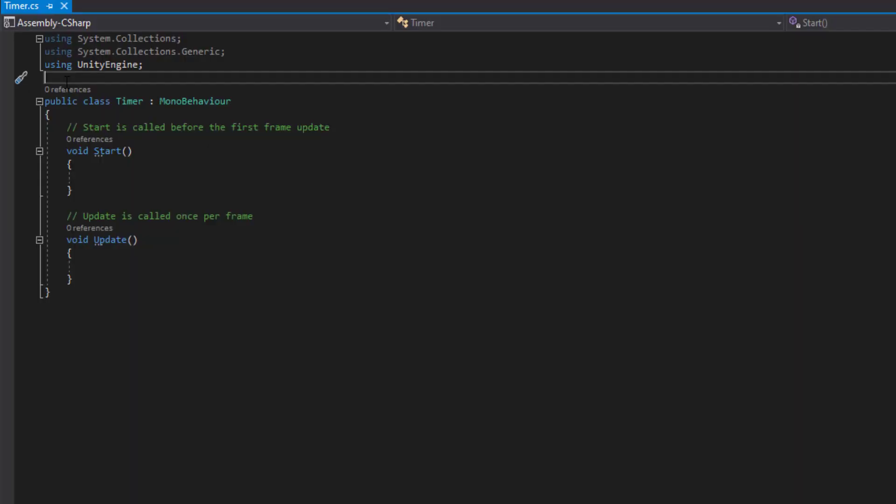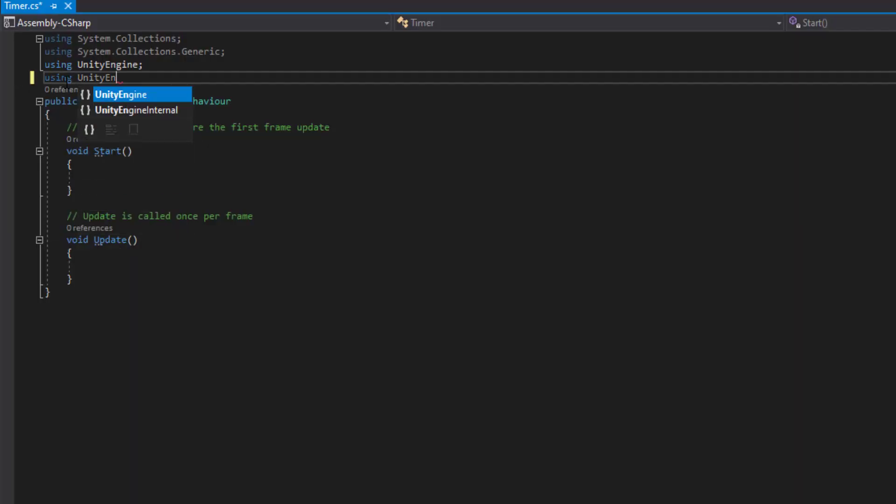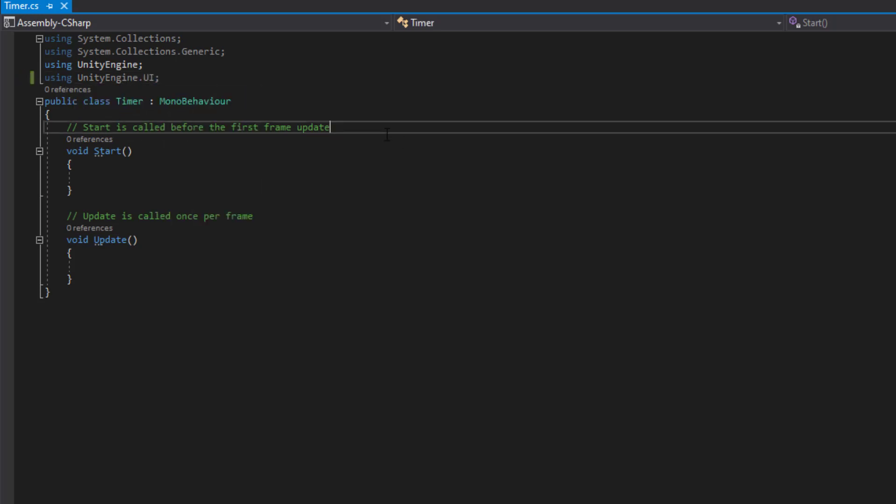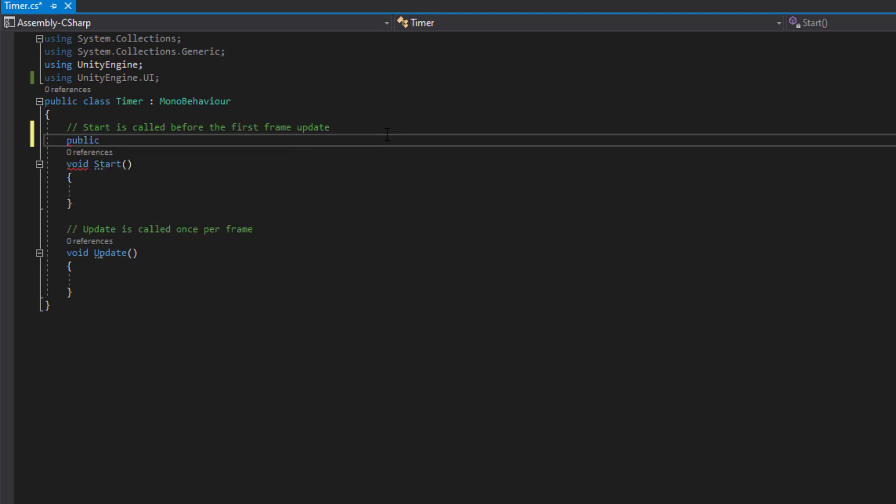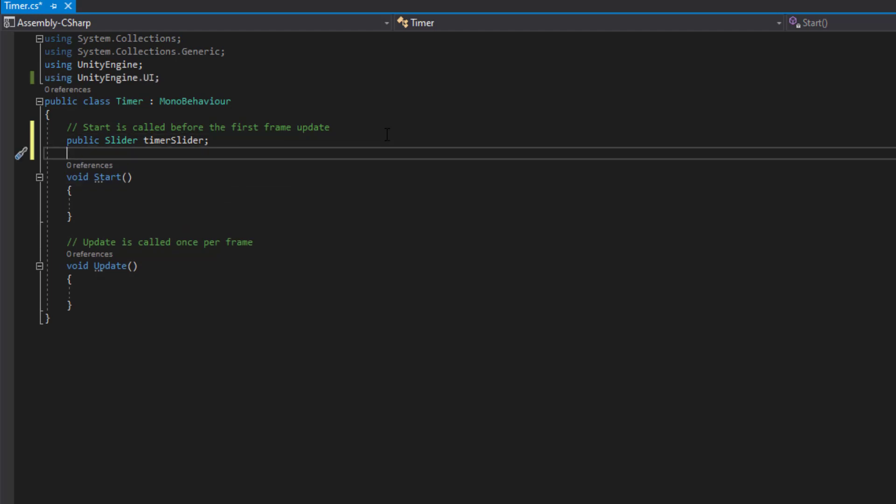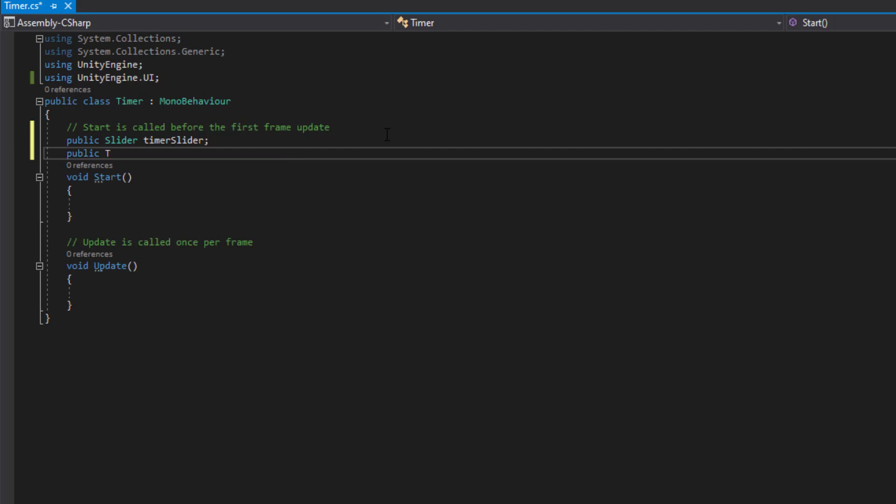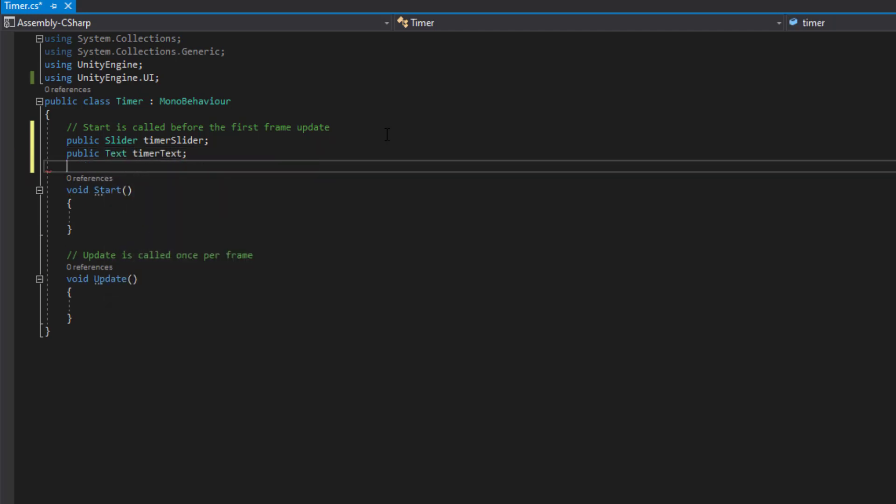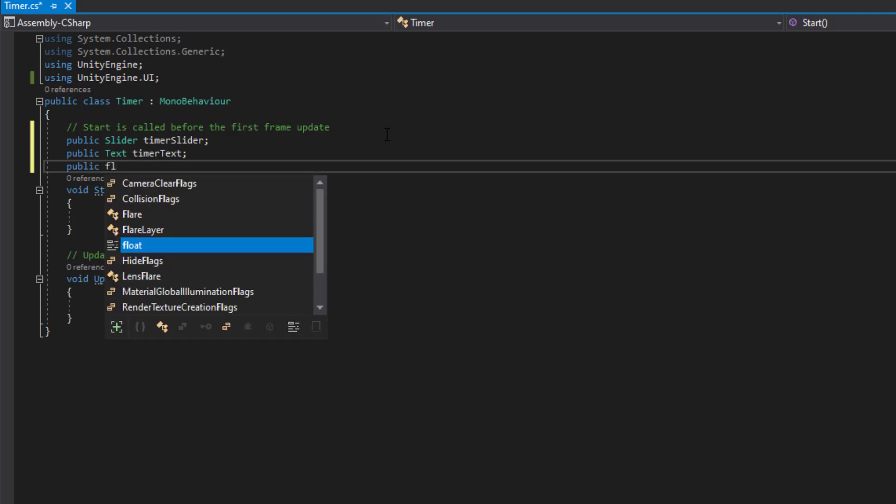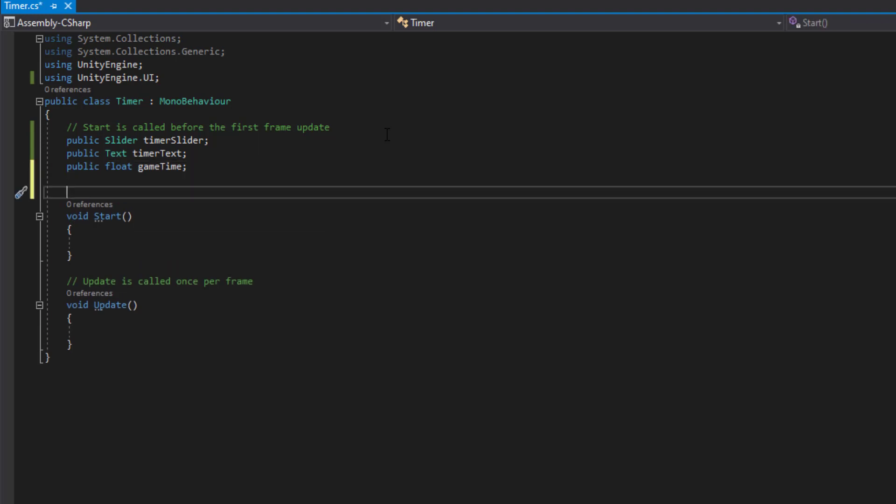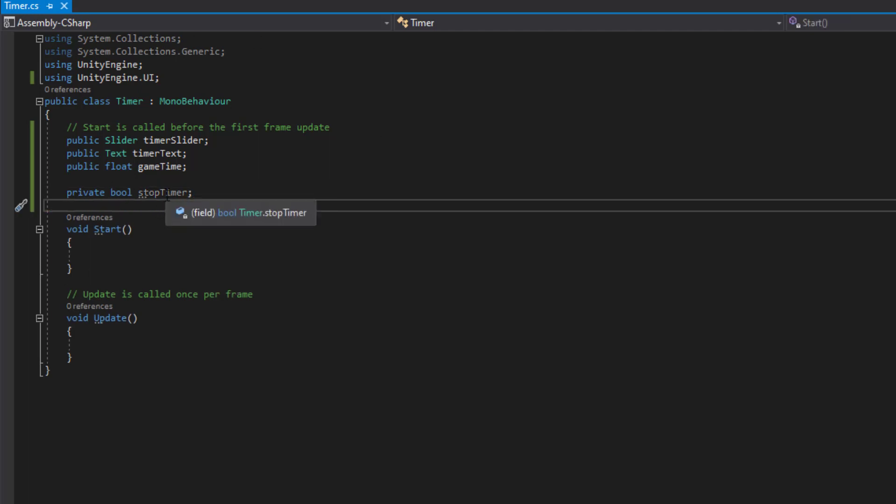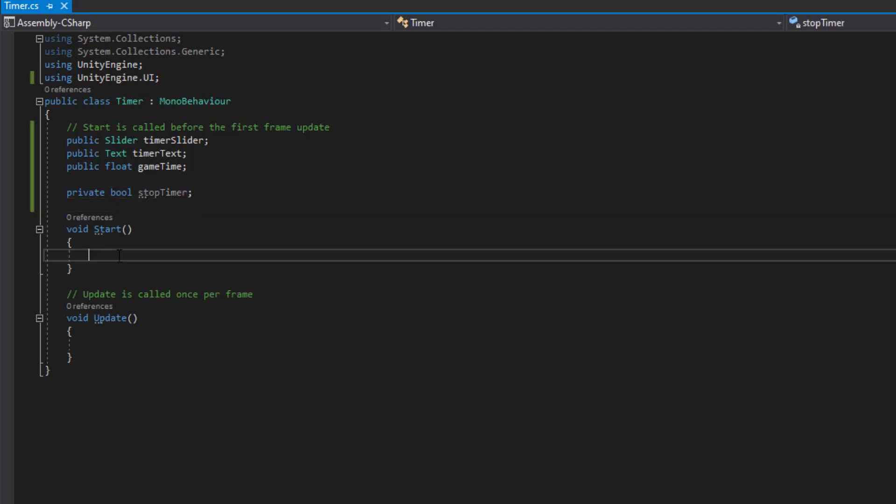The first thing we want to do is say using UnityEngine.UI. This is to allow us to use text. We want to first say public Slider timerSlider. This will be where we define what slider we're going to be changing the value for. Next, say public Text for the timer text. Then say public float gameTime, this will be our game time. And we want to say private bool stopTimer. This is so we know when to stop the timer.